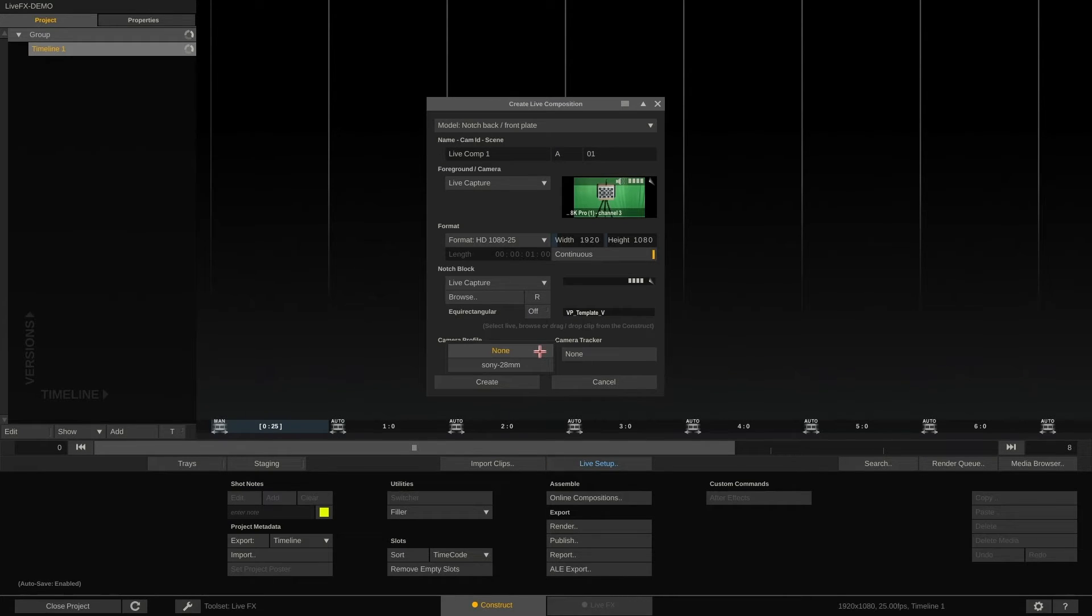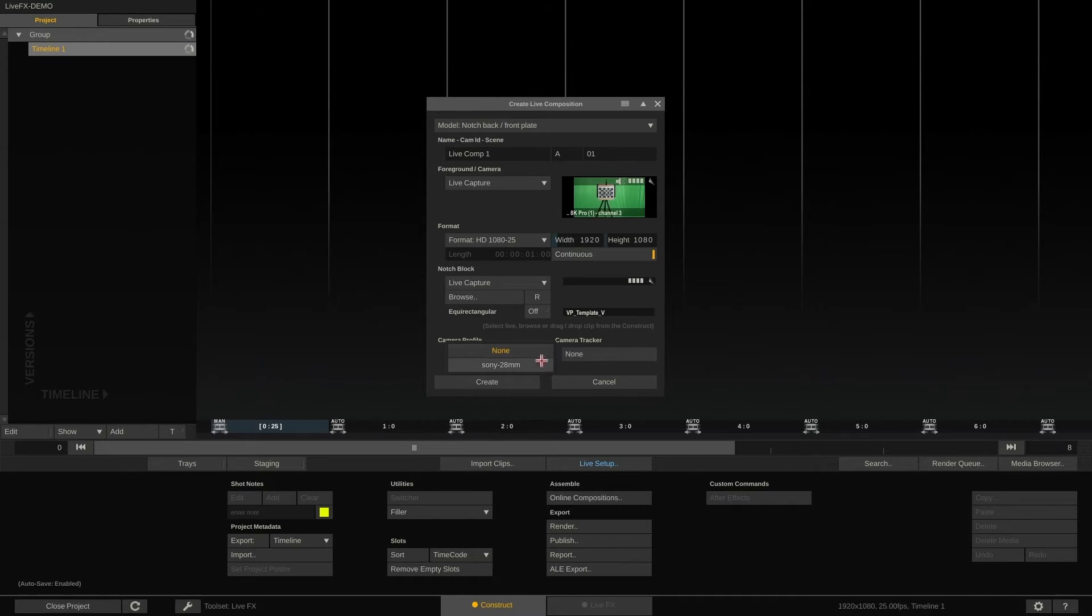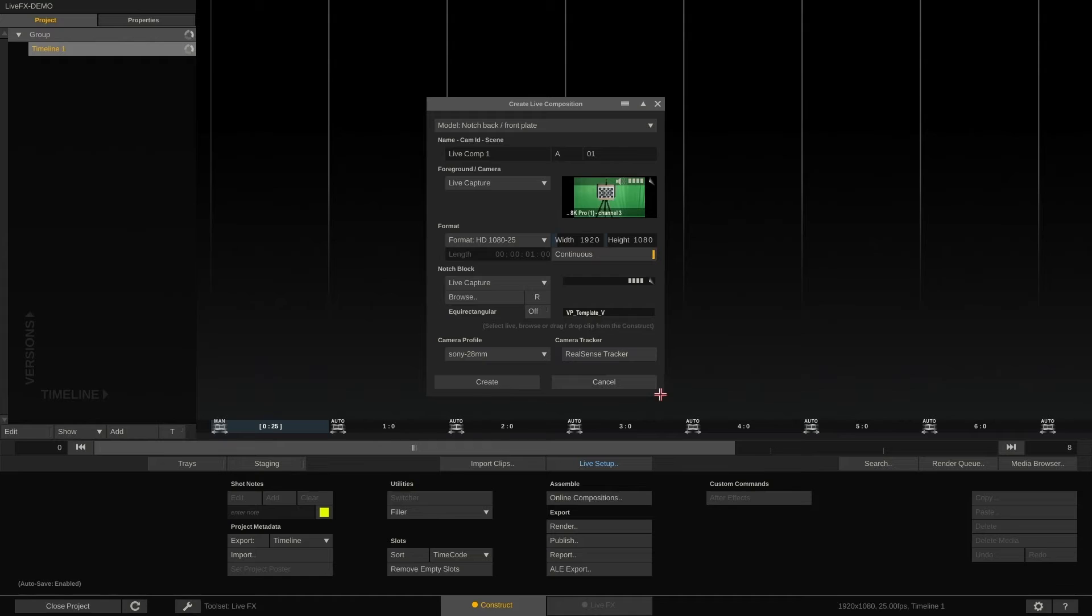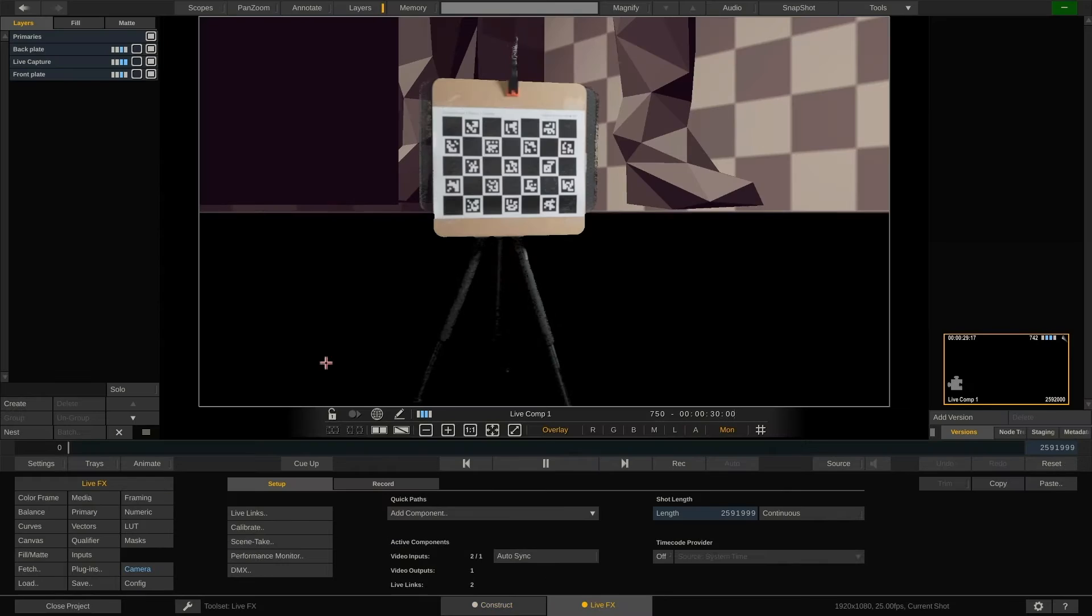As we have already calibrated our virtual camera, we can choose a pre-saved camera profile right away and not need to calibrate the 28mm Sony lens again. Our tracking device in this tutorial is a simple Intel RealSense tracker. Hit create and jump right into the player, looking at the initial setup.